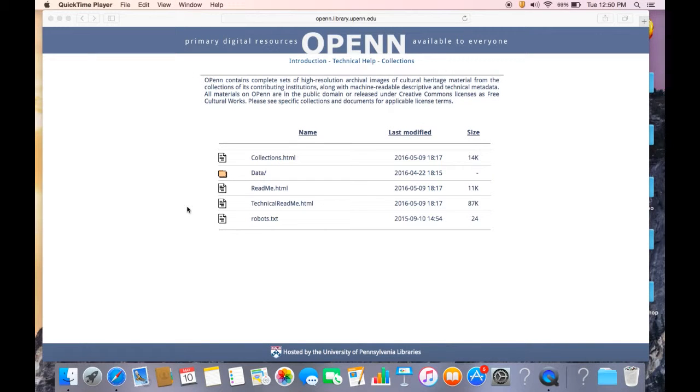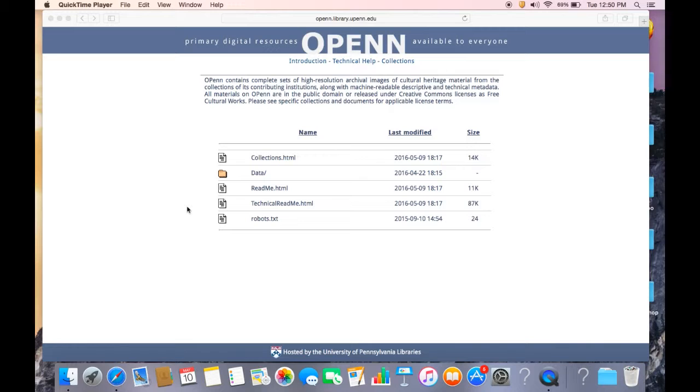Hello, my name is Jessie Dummer and I'm the Digitization Project Coordinator at the Schoenberg Institute for Manuscript Studies here at the Kislak Center for Special Collections, Rare Books, and Manuscripts at Penn Libraries. Today I'm going to give you a short introduction on how to use WGET to bulk download manuscripts from OPEN, our website for digital primary resources that are openly available to the public.